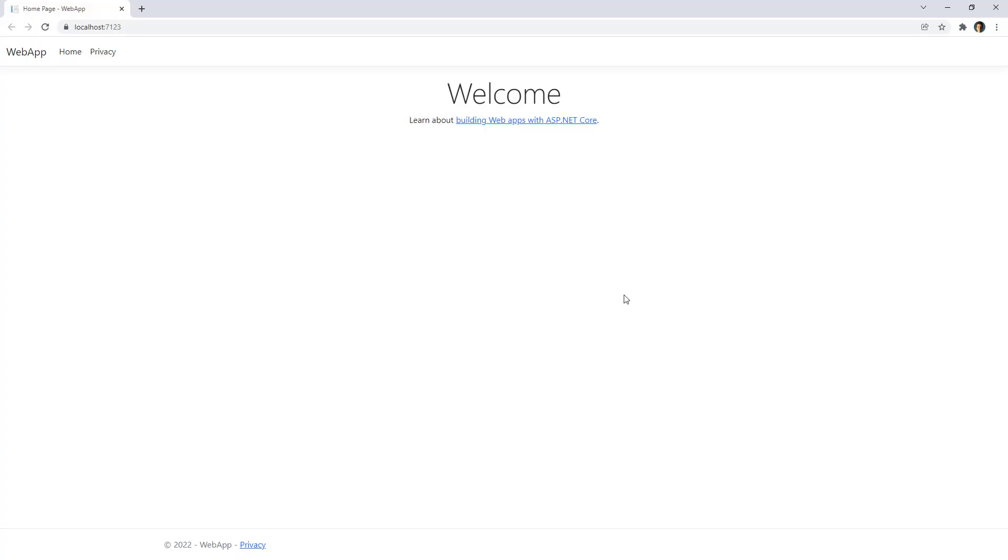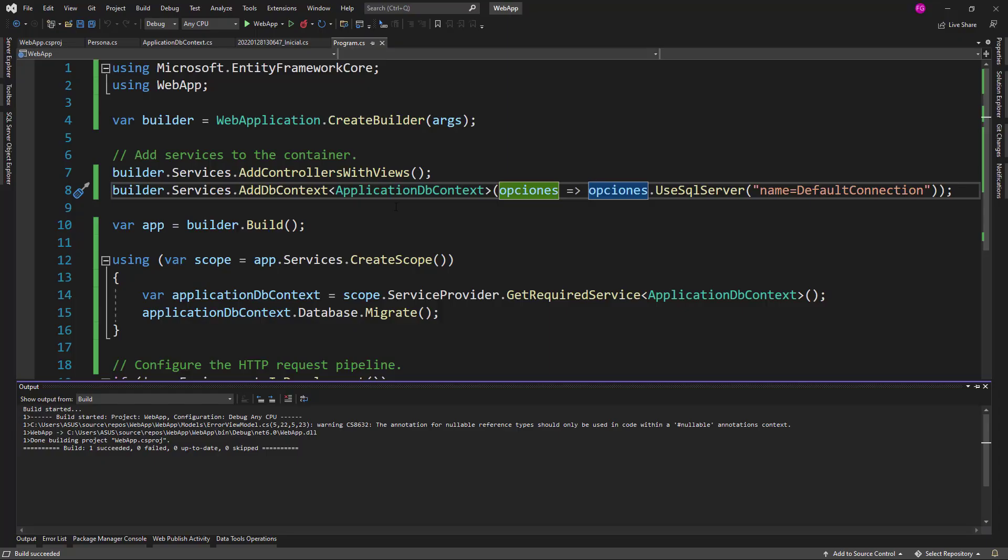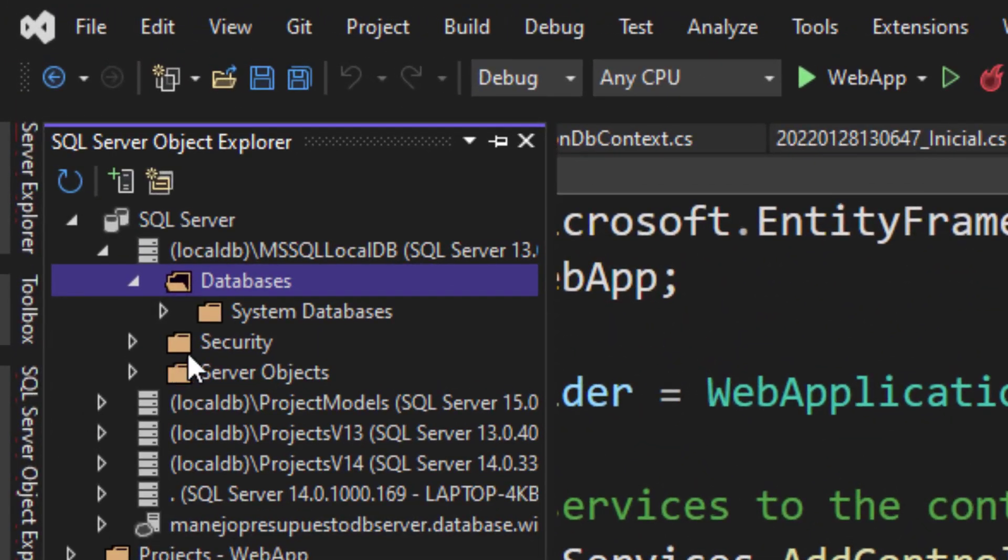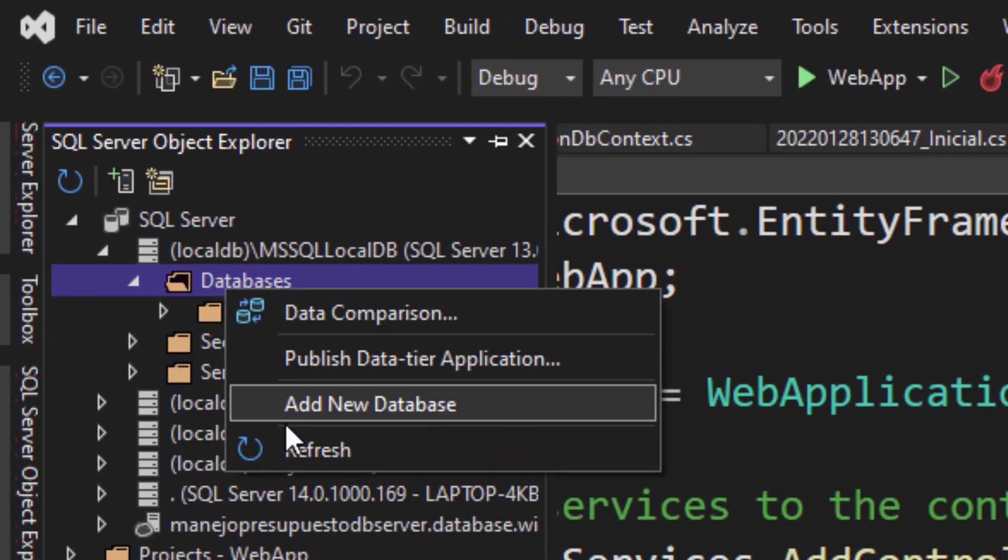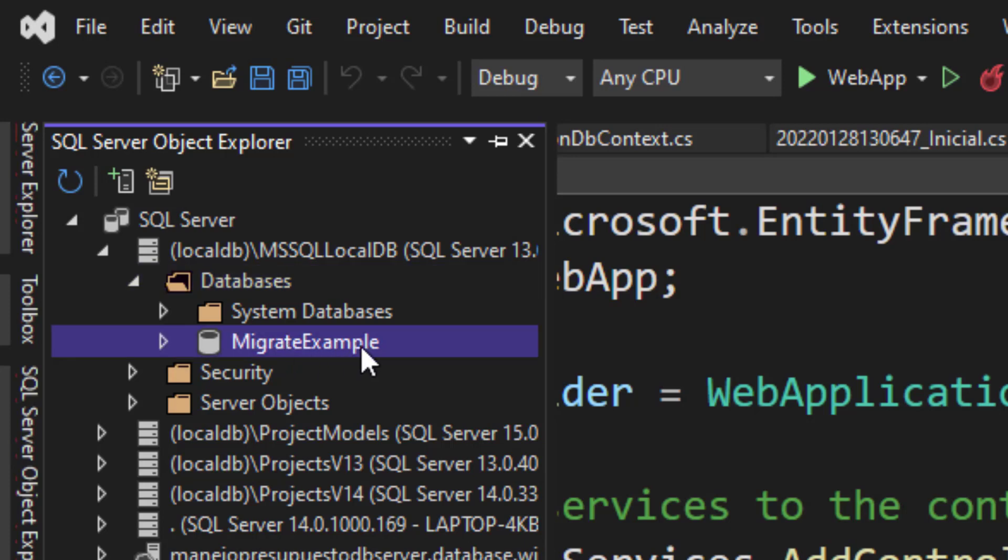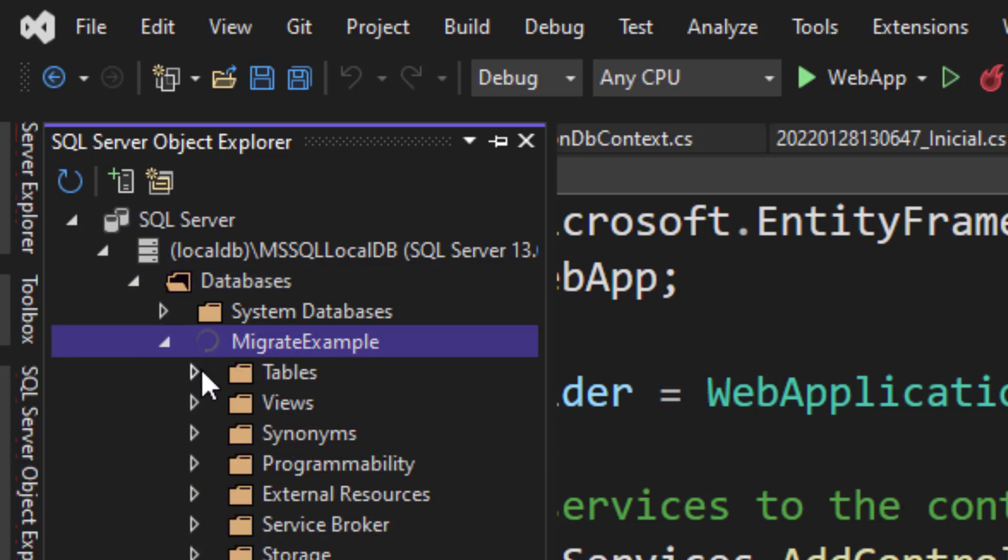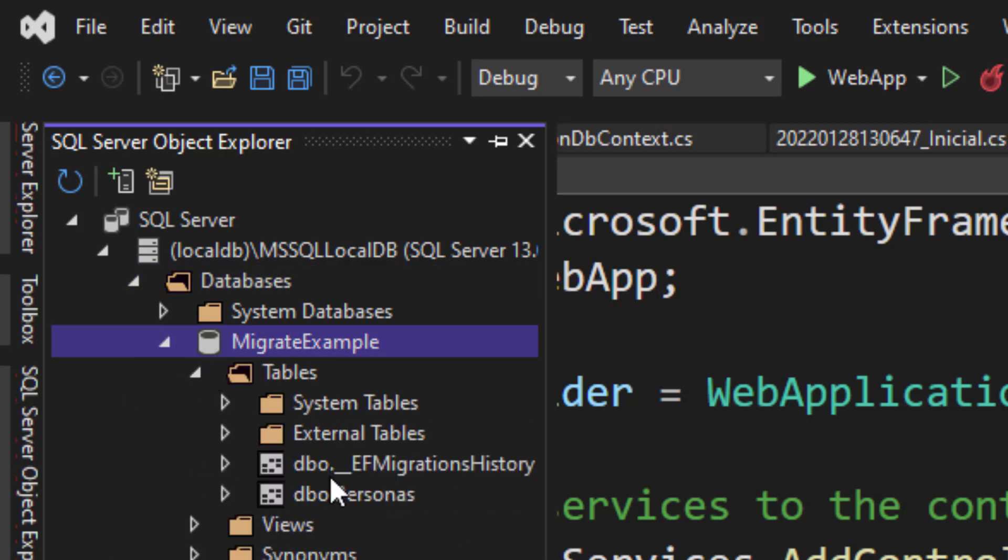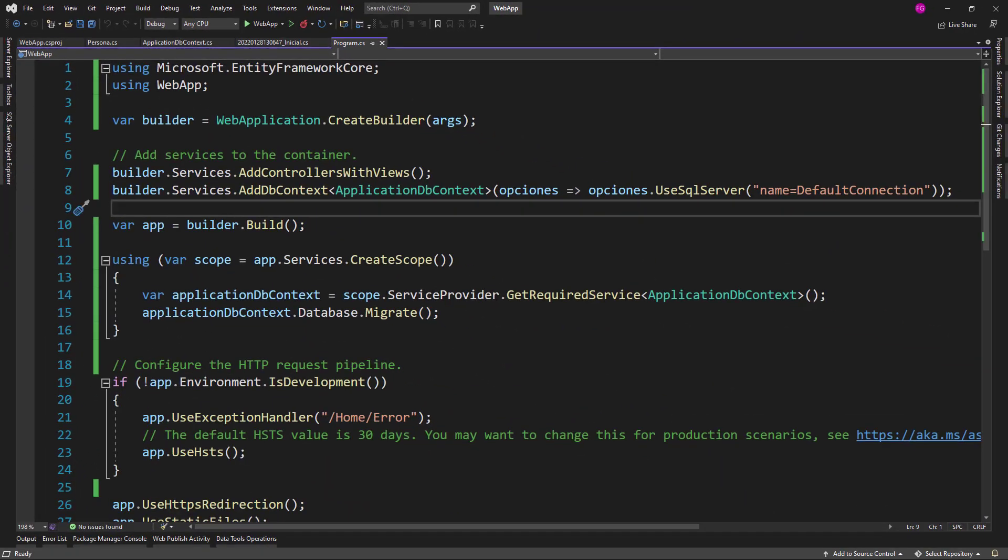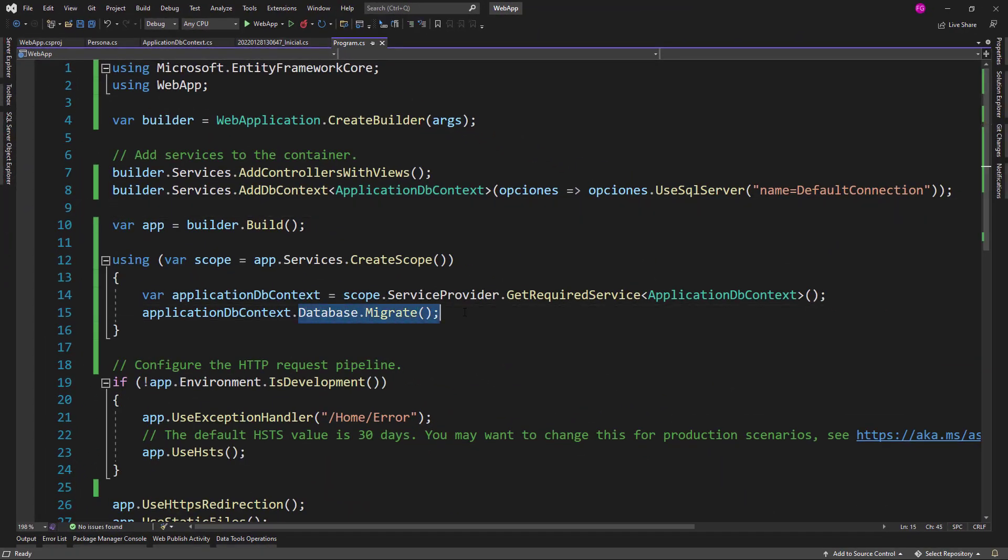Here we have our application, but that is not what we want to see. What we want to see is that the database has been created because the migrations were applied and as you can see here we have MigrateExample and we have our table here. So, that means that with Database.Migrate we were able to run our migrations from our C-sharp code.